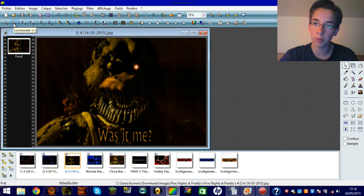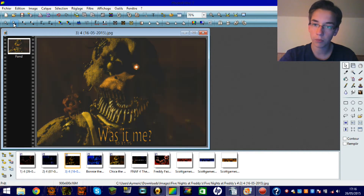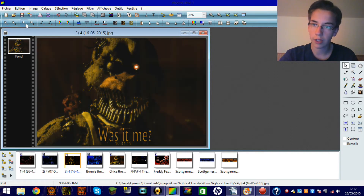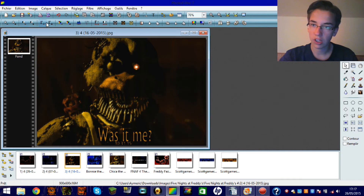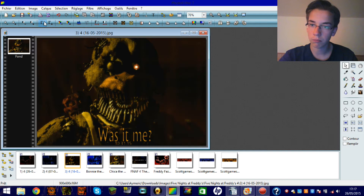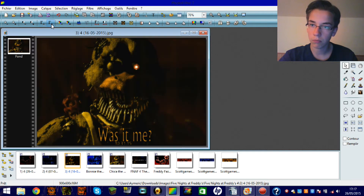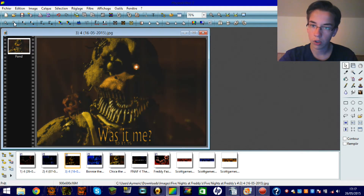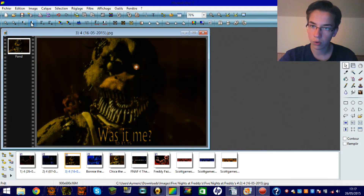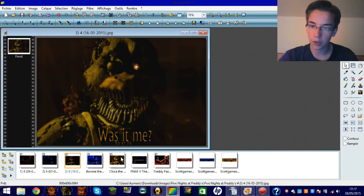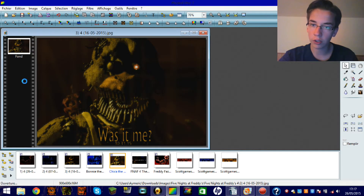Donc là, si vous voulez, je dois modifier la luminosité. Voilà, là ça devrait aller. Le contraste. Et la correction gamma. C'est compliqué, mais parfois on y arrive. Voilà. Dès qu'on y arrive, on a un résultat de ce type-là.